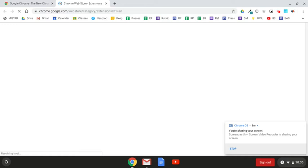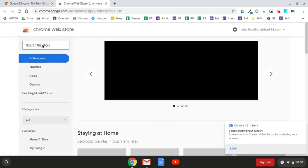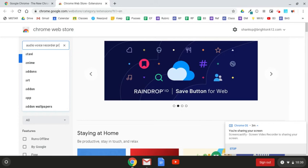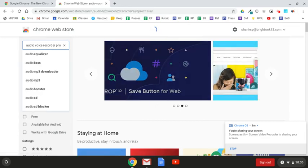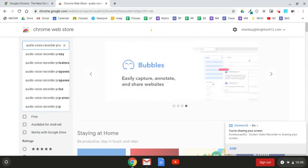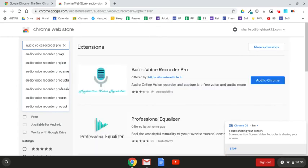Once the Chrome Web Store opens up, in the search box on the left-hand side you'll want to type the name of the extension, which is Audio Voice Recorder Pro, and select Enter. Once the options load, it should be the top one. It has a blue microphone next to it as its logo, and it's called Audio Voice Recorder Pro.